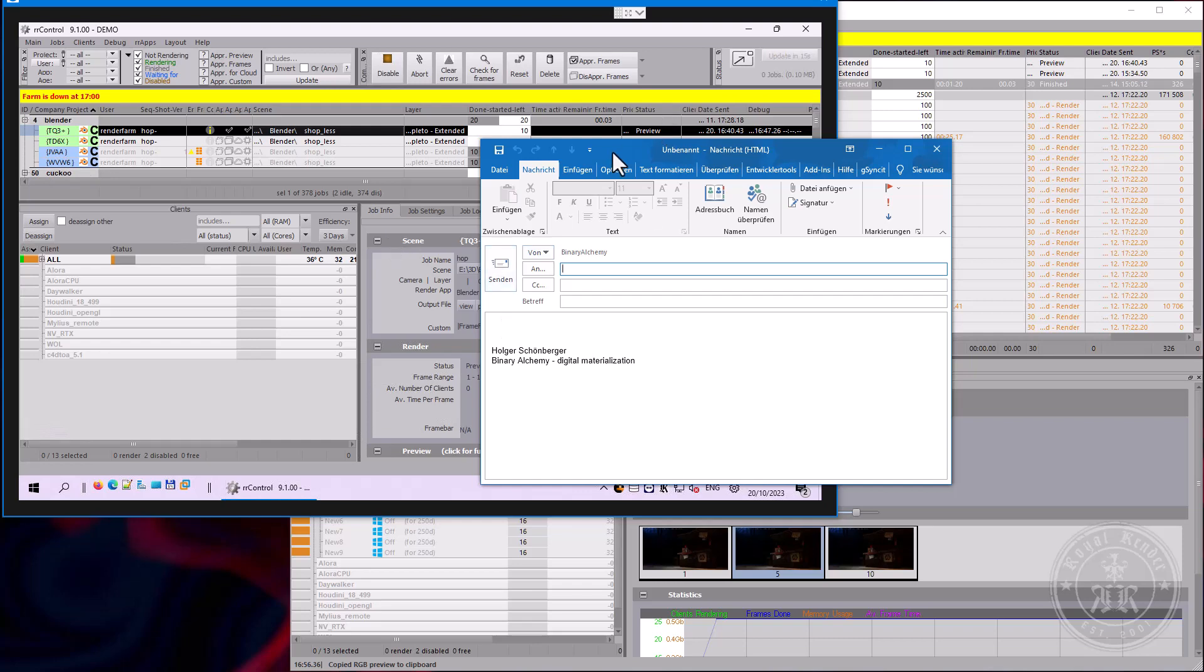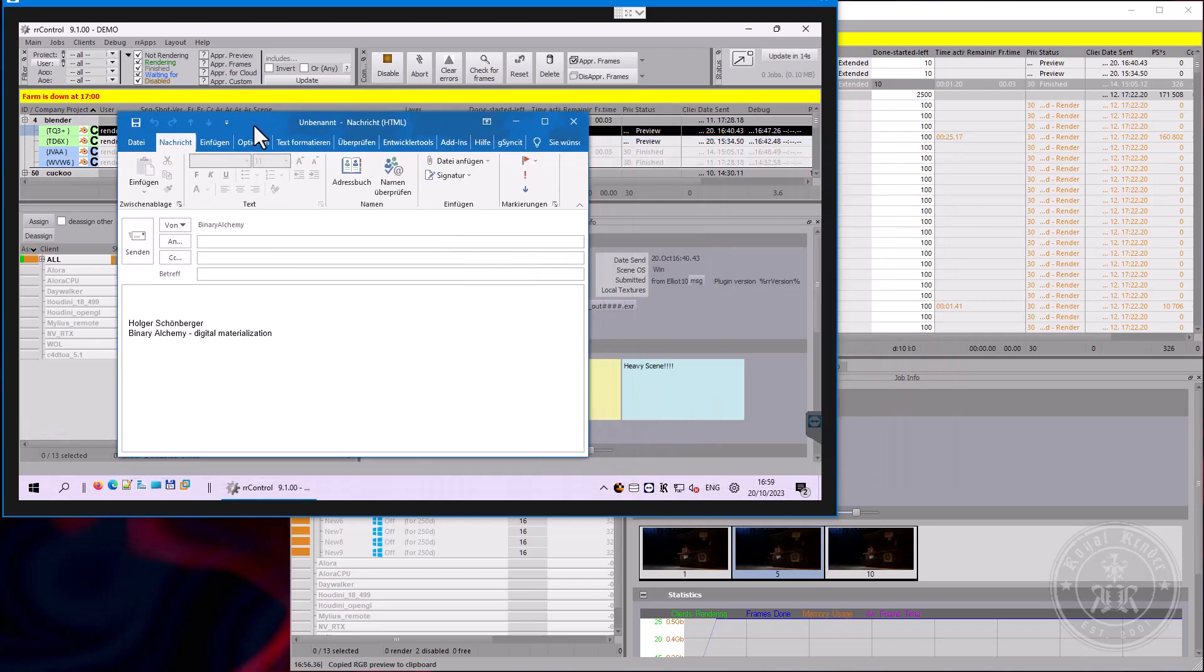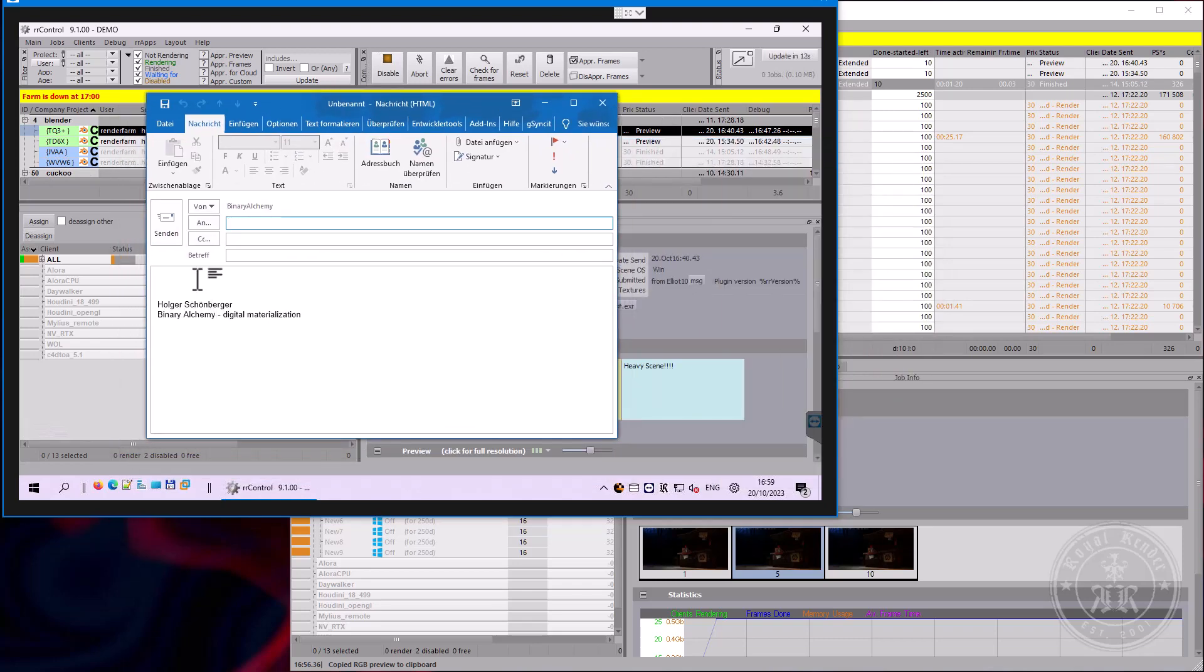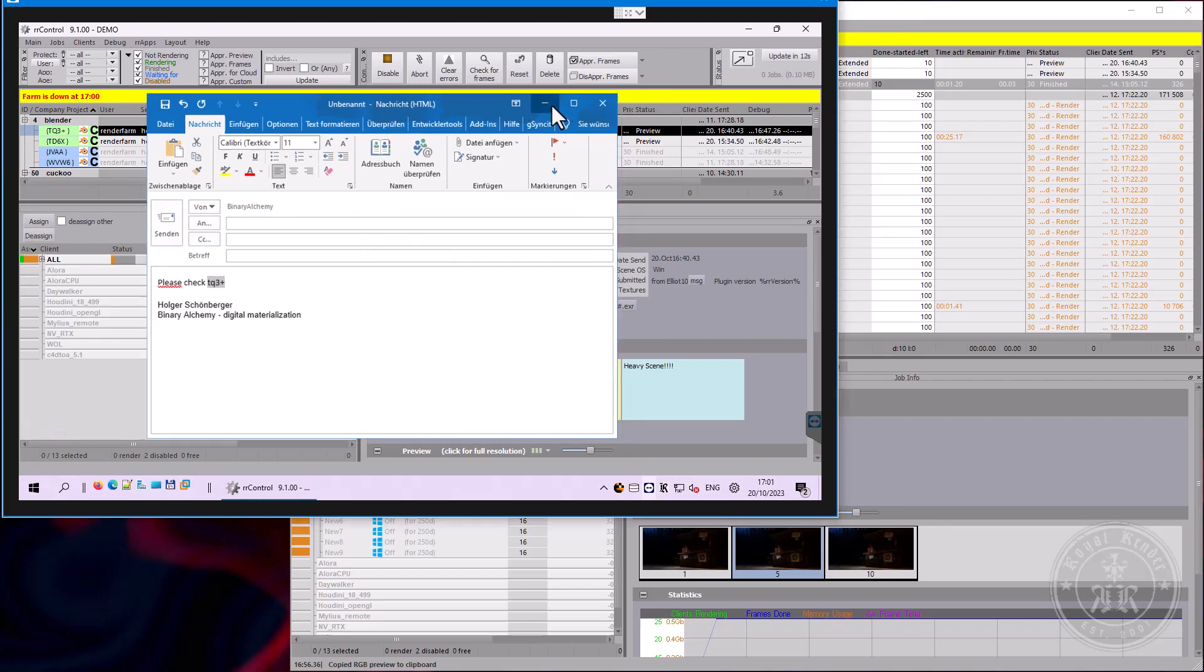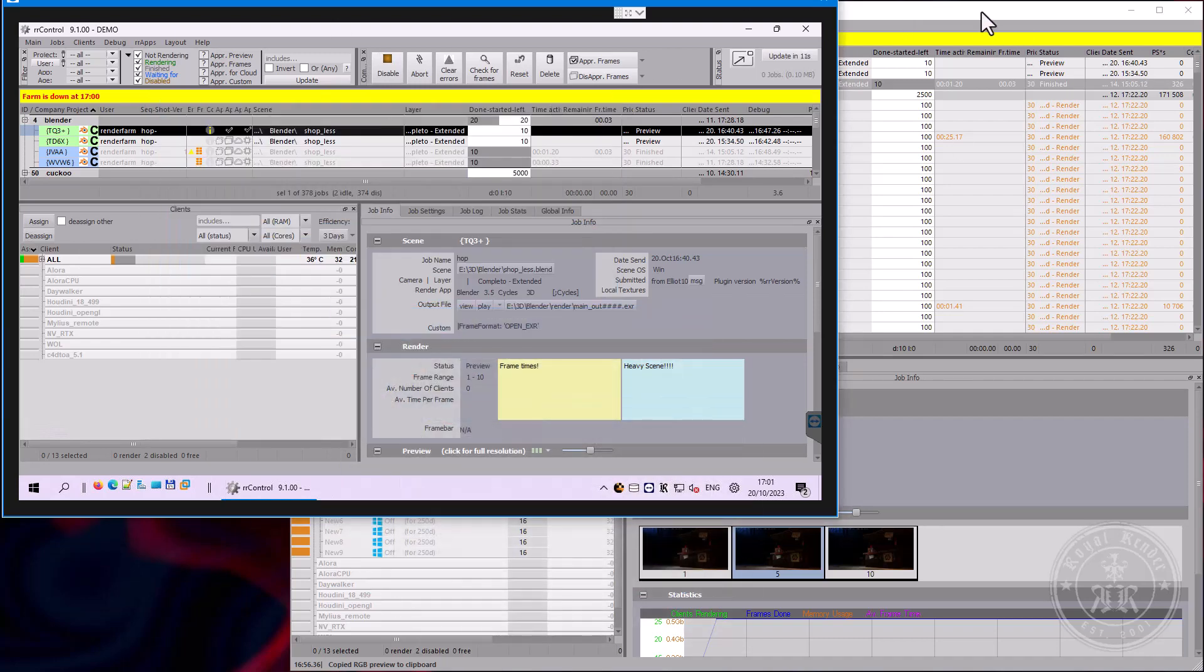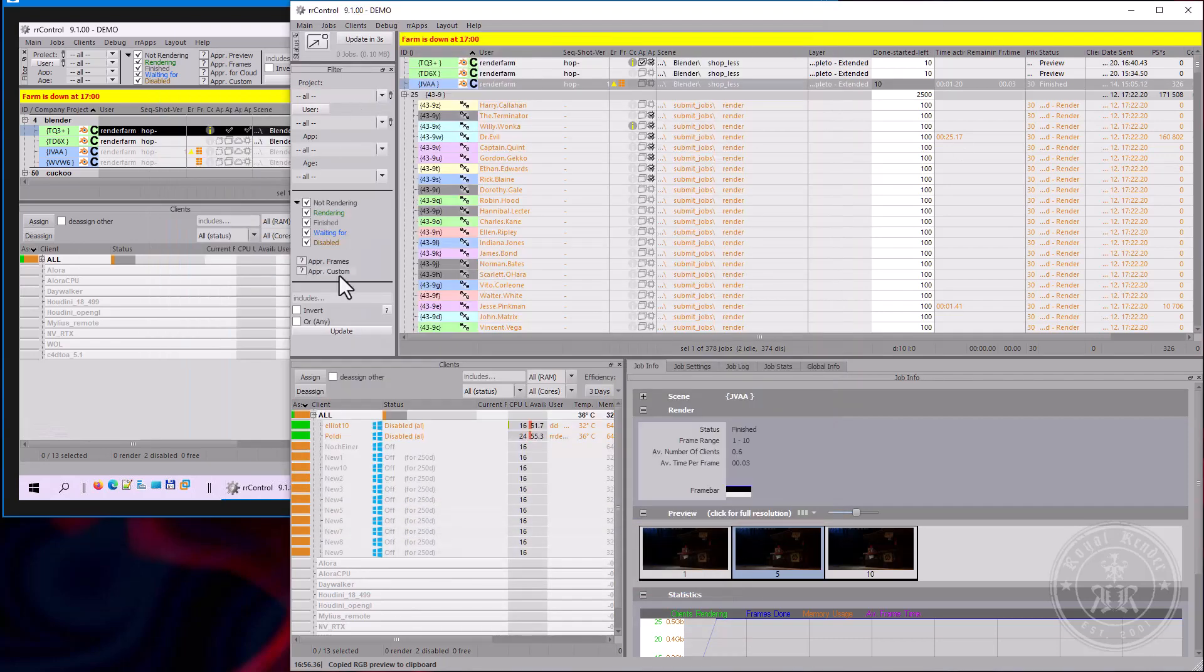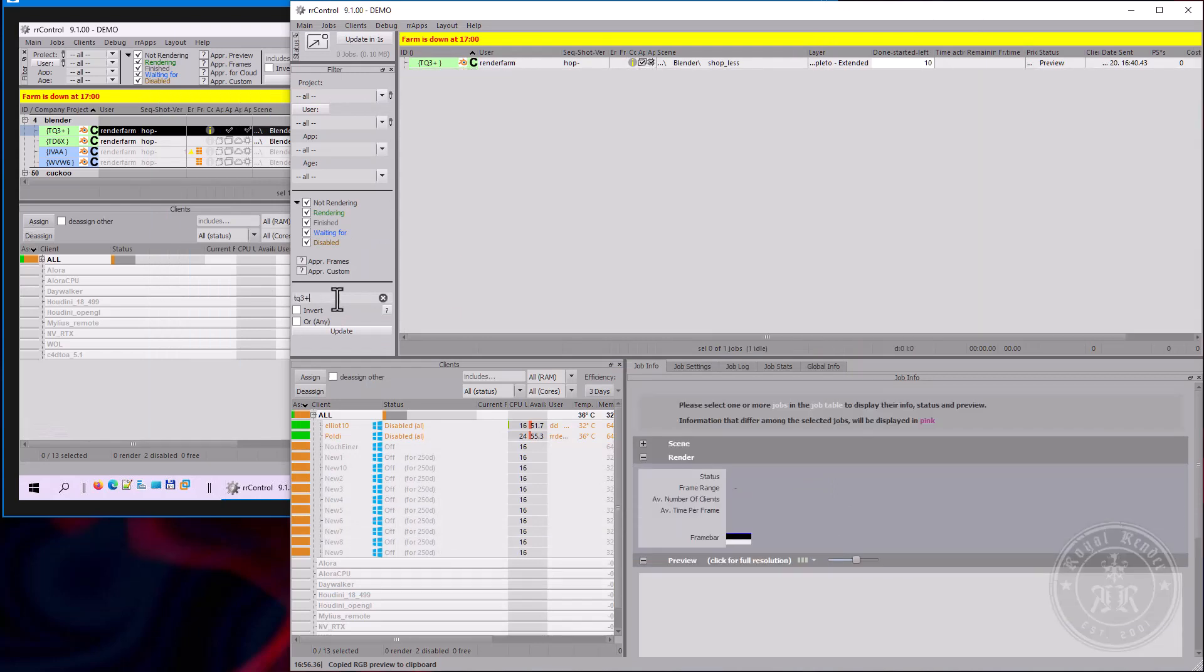So if you cannot copy paste ID, just write it down. For example, TQ3+. You don't have to care about upper and lower case. It doesn't matter in Royal Render. And on the receiver side, I can just jump to it, enter it. The brackets are not required if the ID does not accidentally match a scene name.